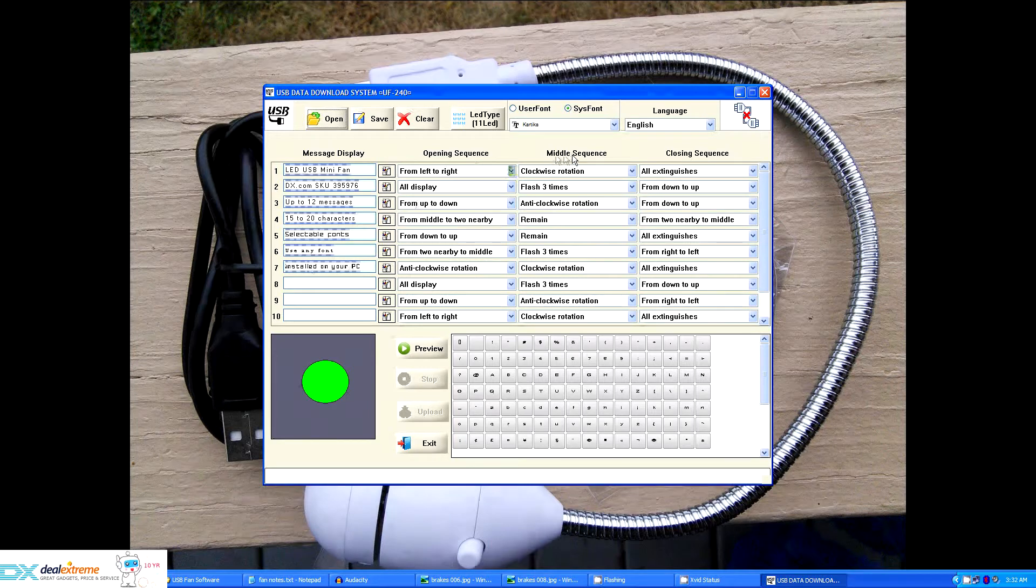You can define the opening sequence, middle sequence, and closing sequence for each one of the messages.